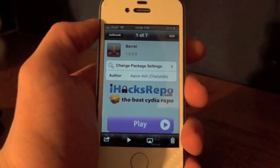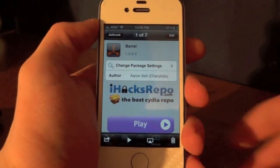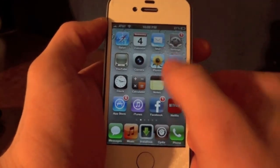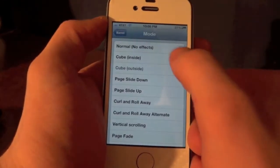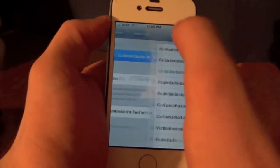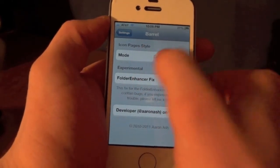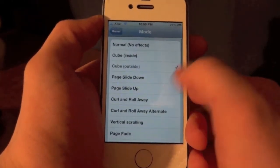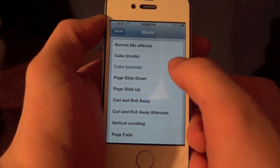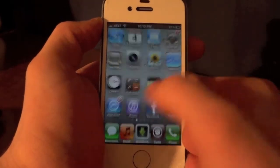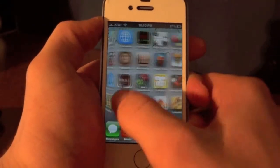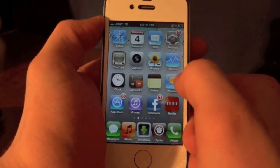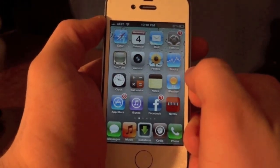The first tweak is called Barrel. Basically what this does is it allows you to have different effects on your icons when you scroll between pages. If we go to the settings real quick, the main setting is called Mode, and you have a list of effects to choose from. The one we have on right now is called Cube, and when you scroll through your pages it adds a nice cube effect, making it look a lot cooler.